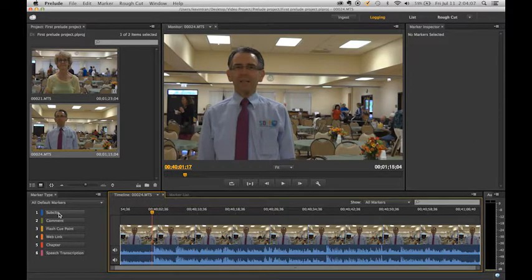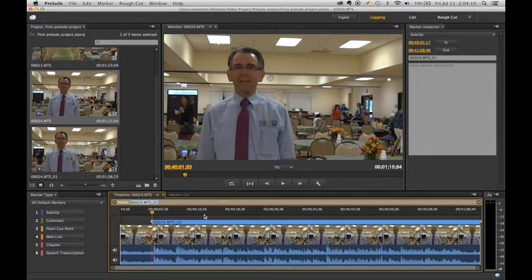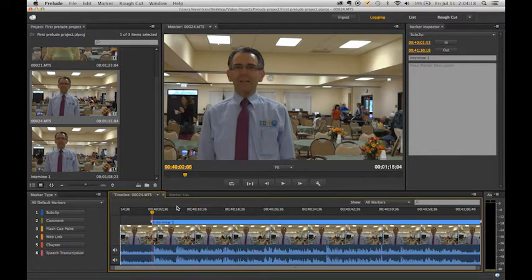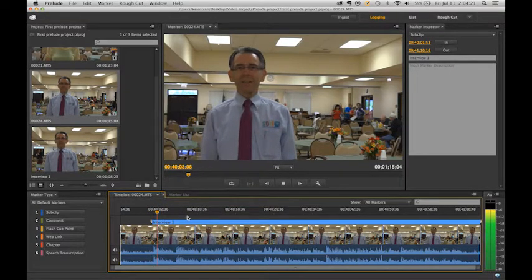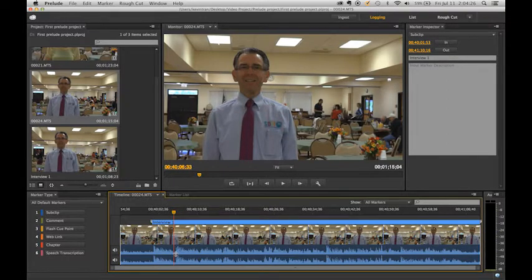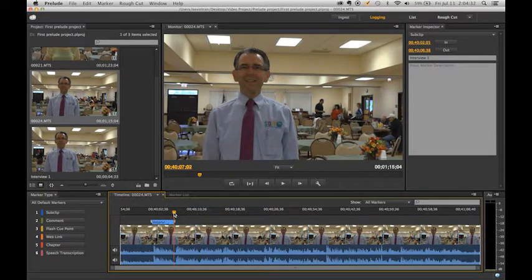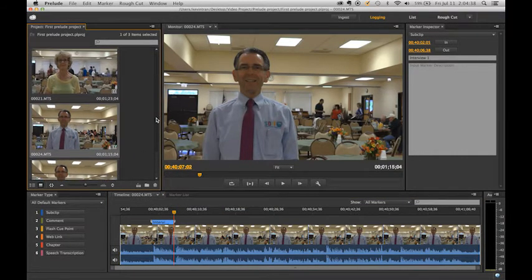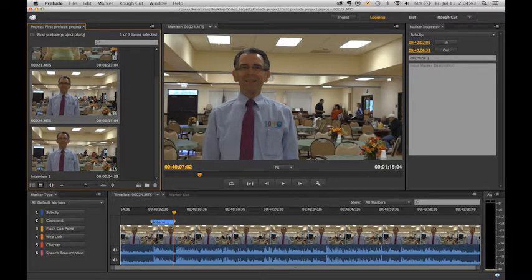Here we are going to add a sub clip. We are going to hit sub clip and this blue bar shows up. We are going to name it Interview 1 and hit enter, then hit play. It looks like he stops talking right about here — see that little narrow area? It looks like he stopped talking, so we are going to set that as our out point. There we have our first sub clip. As you can see in our projects panel, we now have three clips — our two originals and our first sub clip.